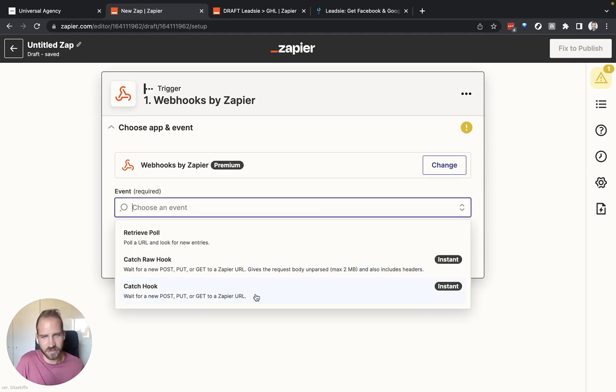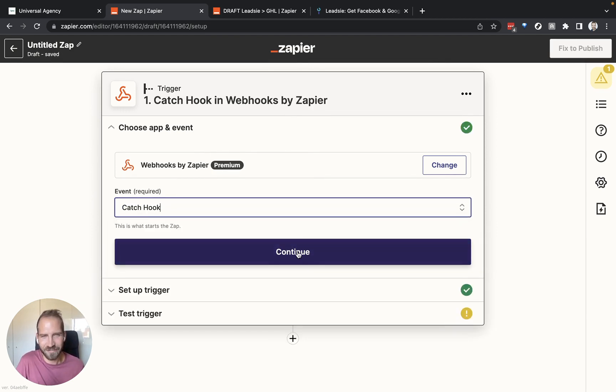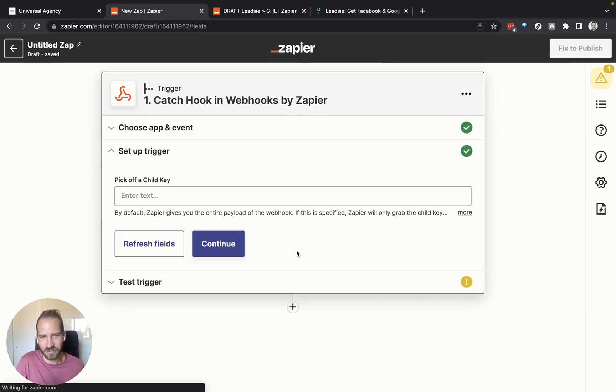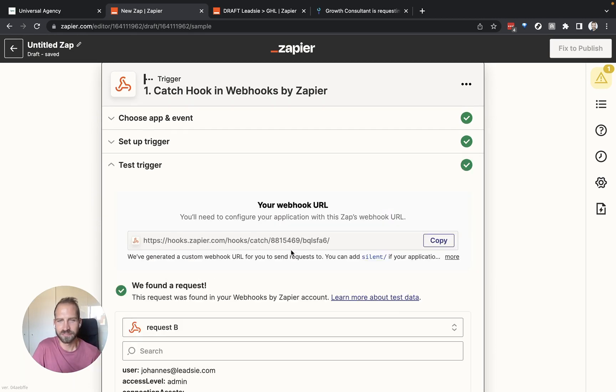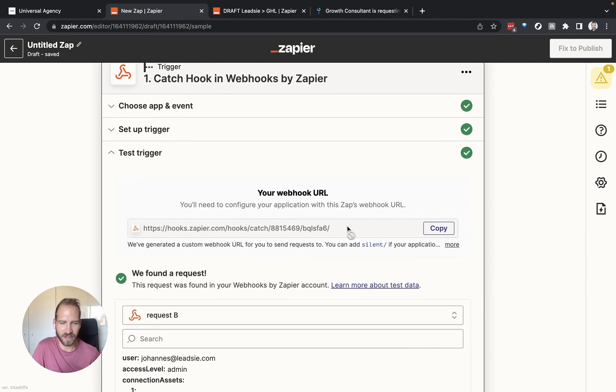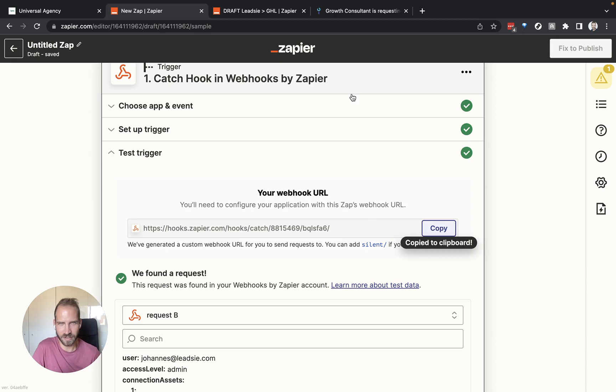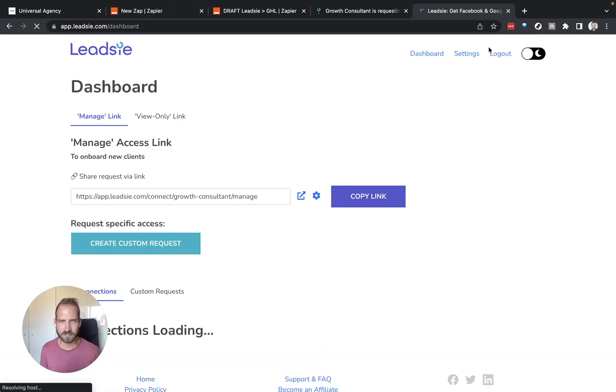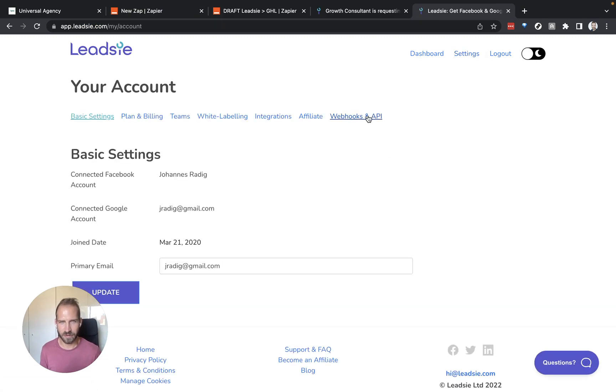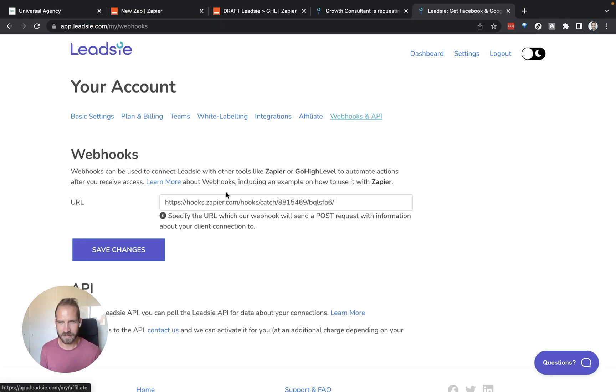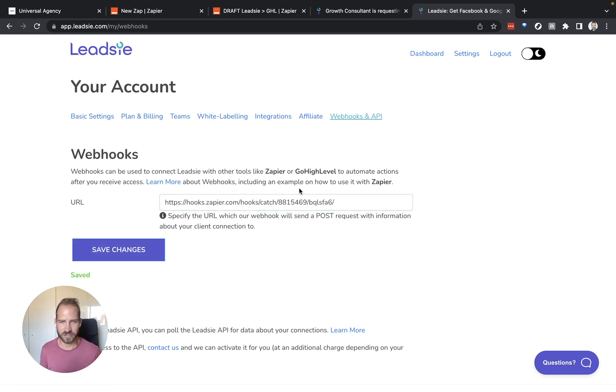Here what we need to use is catch this hook and we just need to say continue. We can ignore that and just click continue. And now we have received this webhook URL. This is really important. We need to copy this URL and then go to our Leetzee account, go to our settings, go to webhooks and API, and then actually paste this link in here. I've already done that before and then we just hit save changes. Perfect.